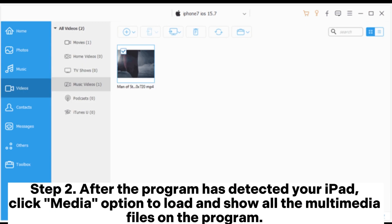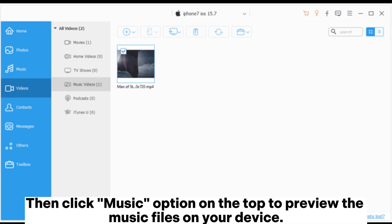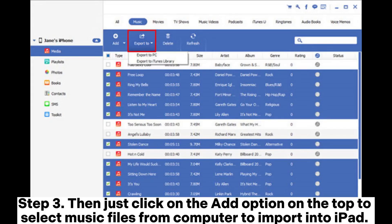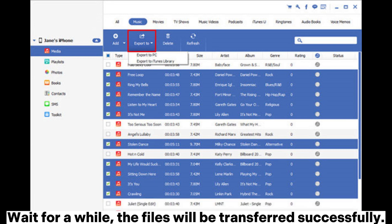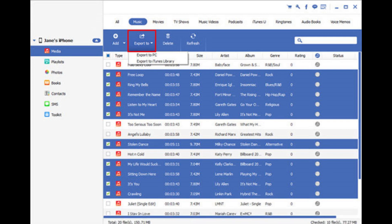Step 2: After the program detects your iPad, click the Media option to load and show all multimedia files in the program, then click the Music option at the top to preview the music files on your device. Step 3: Click the Add option at the top to select music files from your computer to import into iPad. Wait a moment and the files will be transferred successfully.